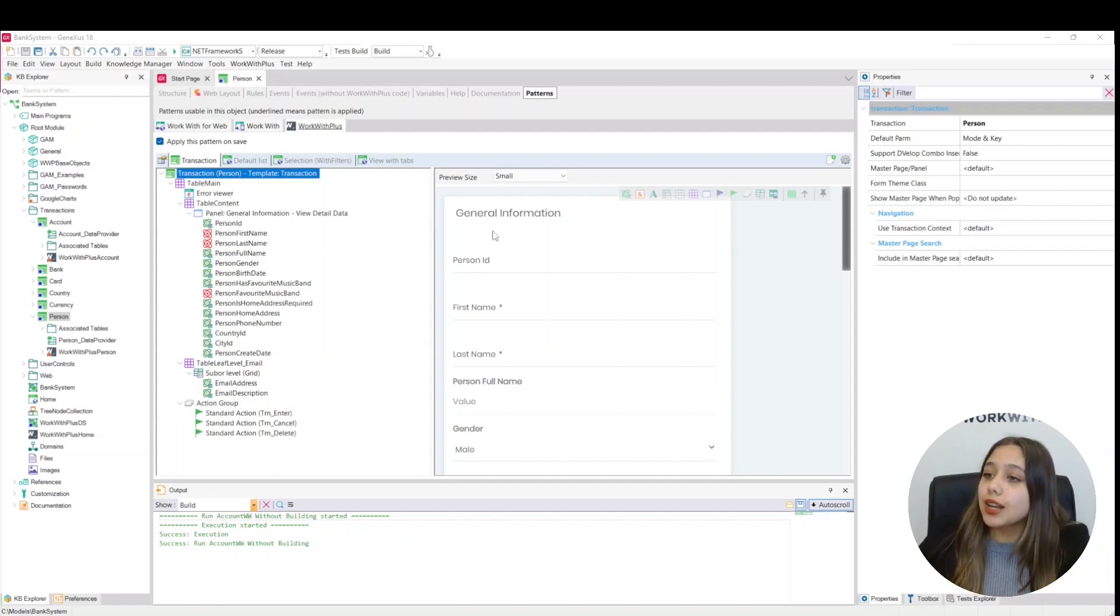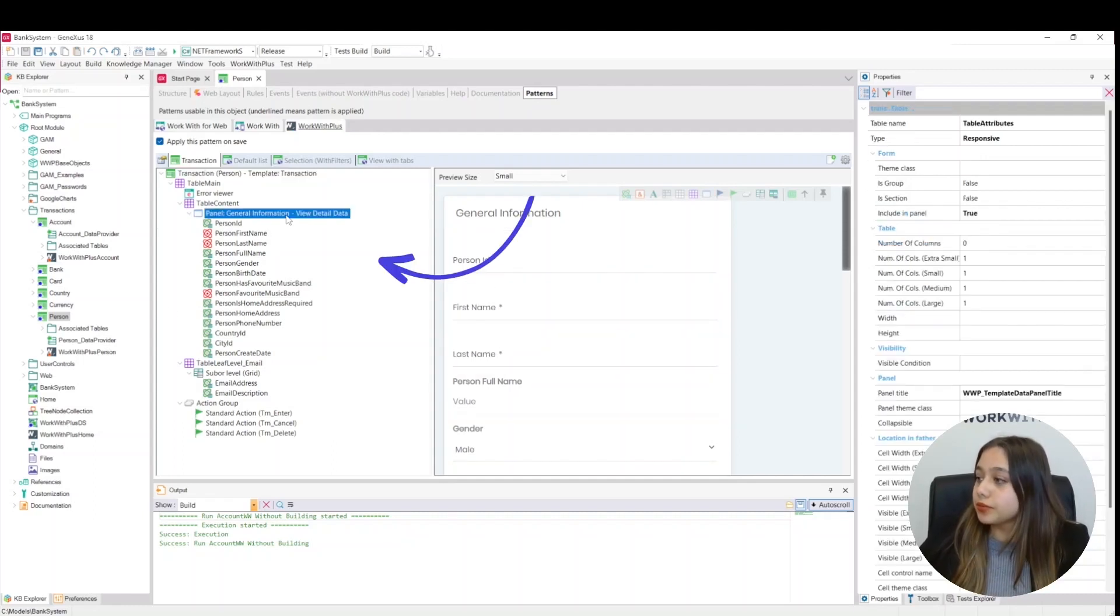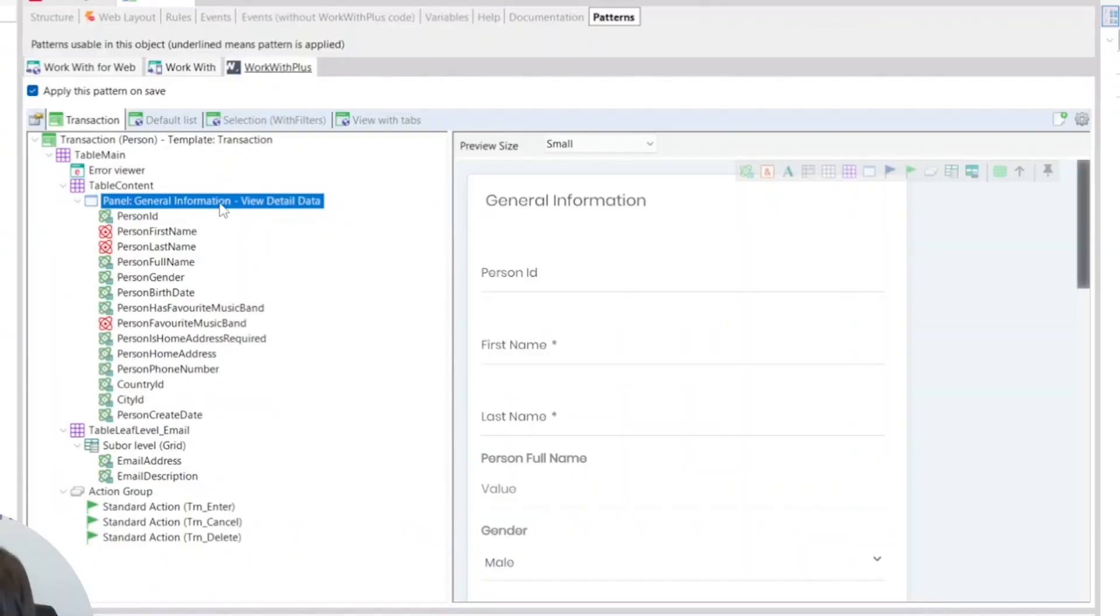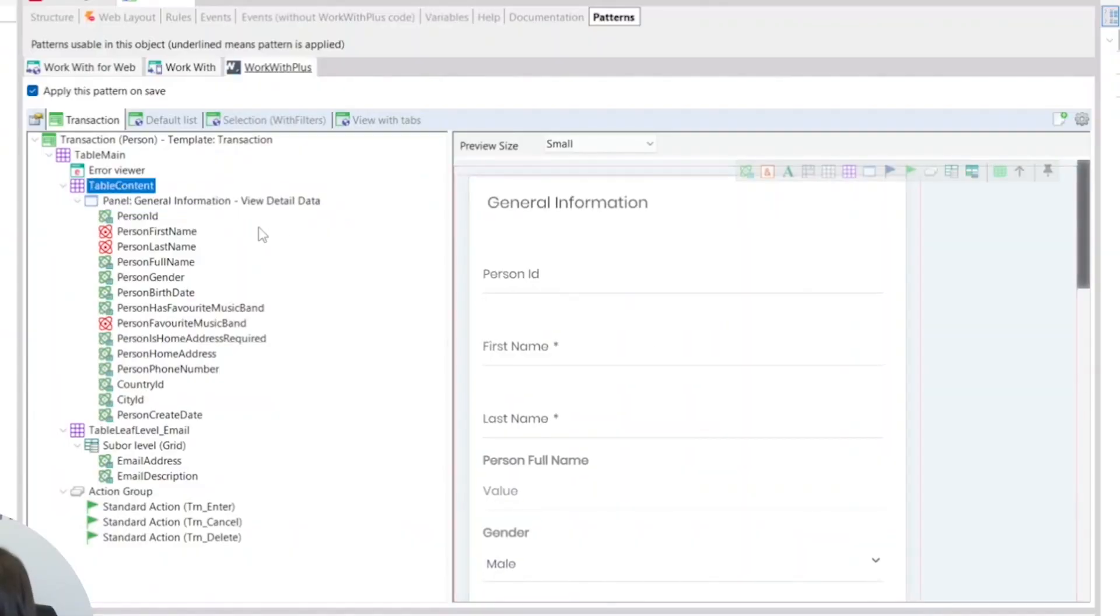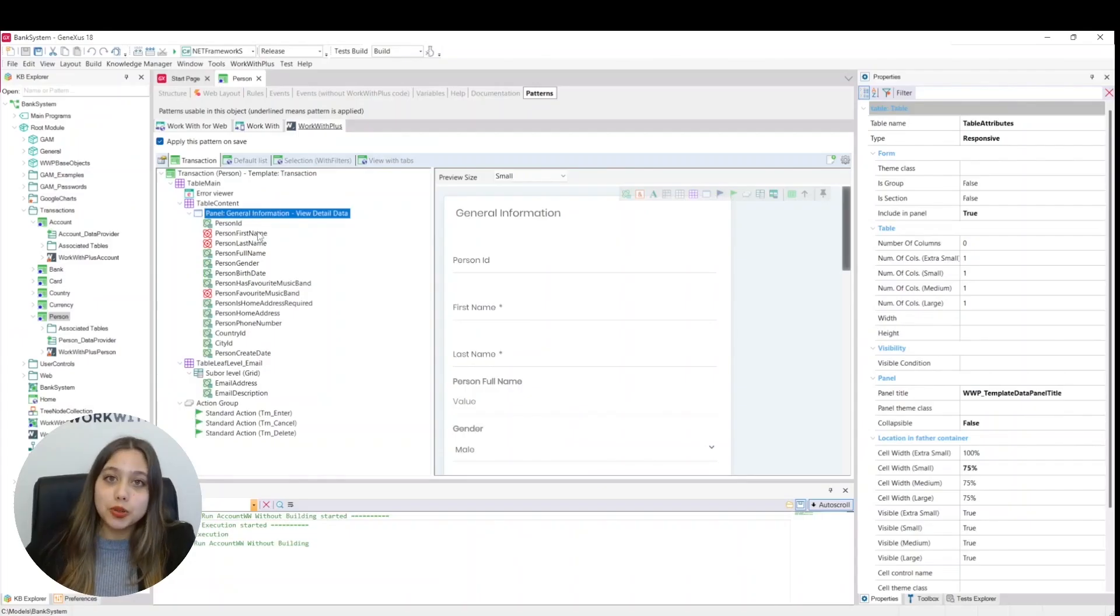We can define its type with the type property, which in this case is responsive. The panel has different types of design which we can see simply by clicking on the preview.